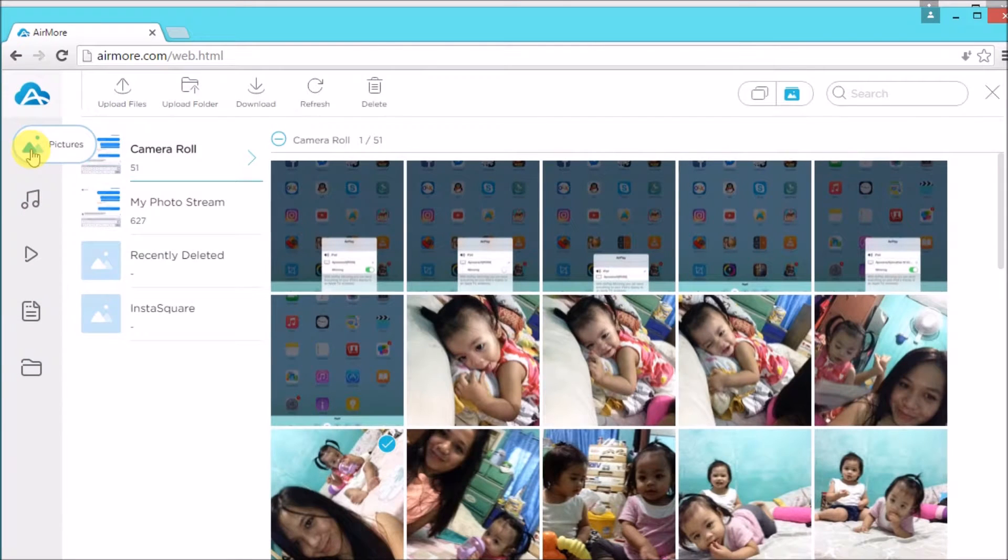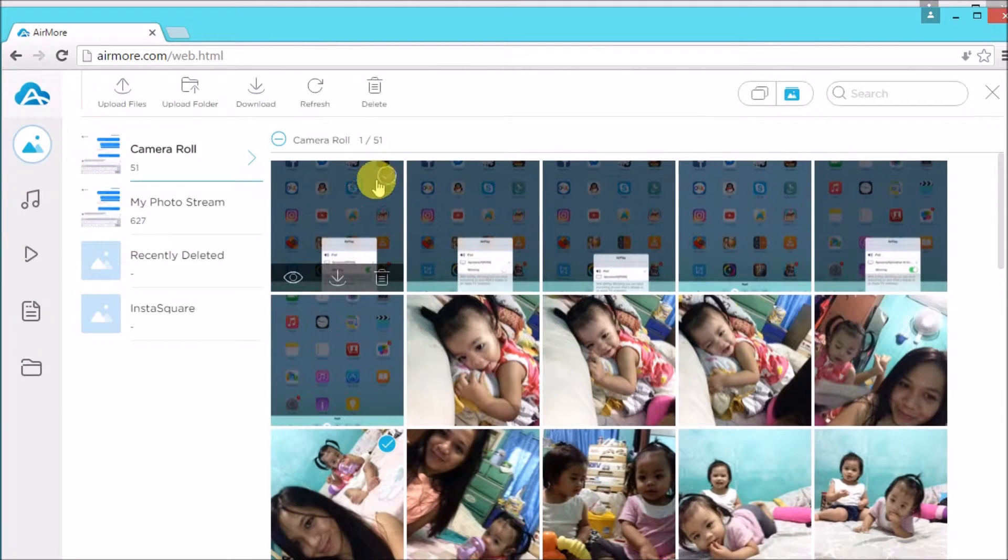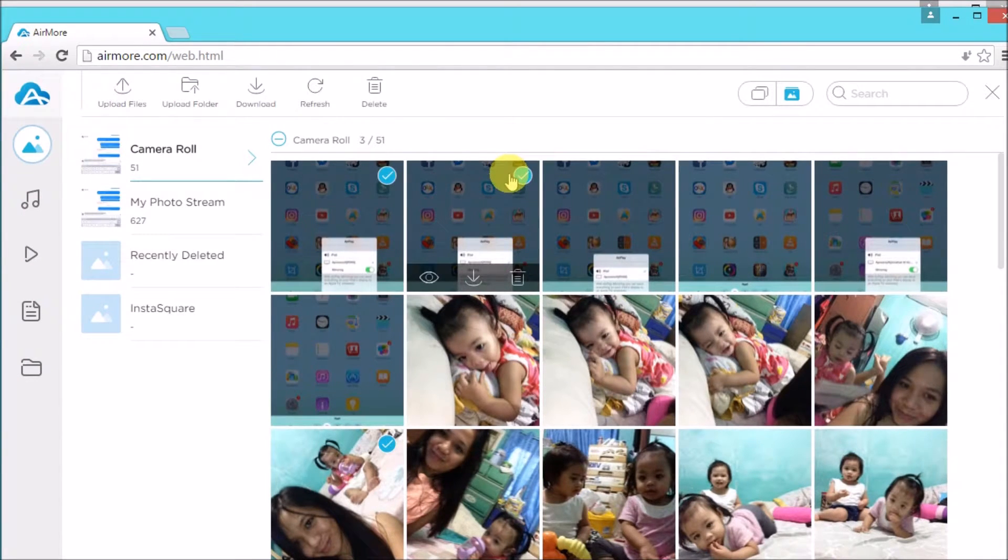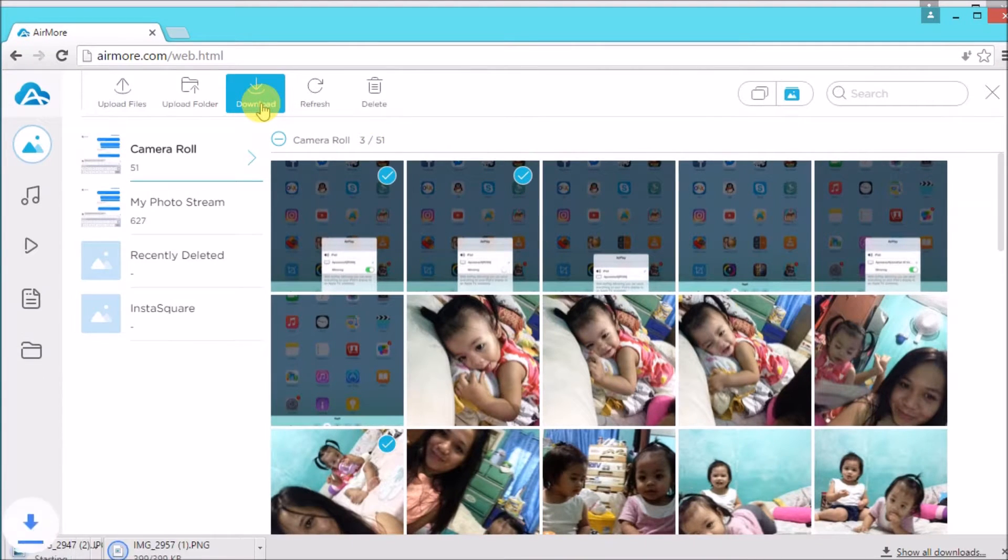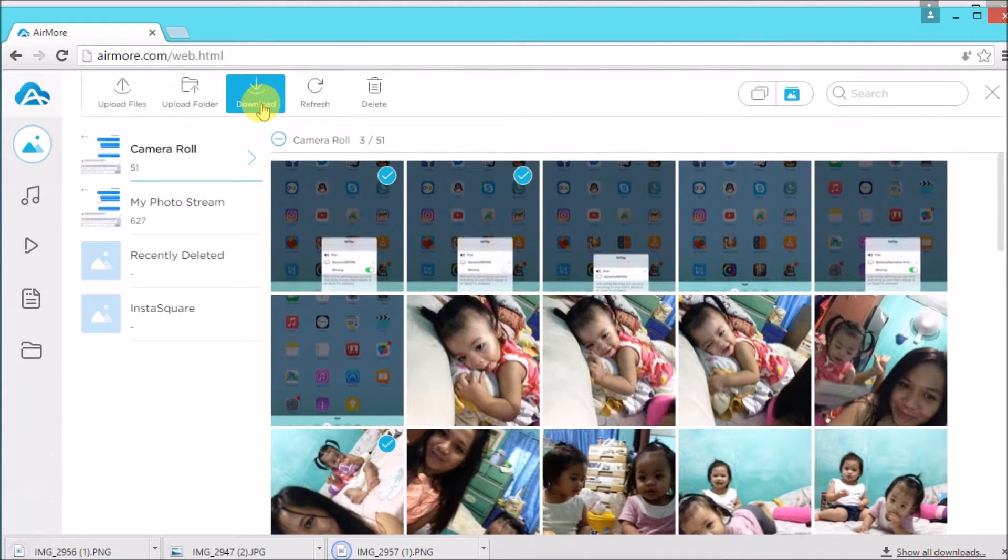Once connected, go to Pictures, and then check all the pictures that you want to transfer, and then click the Download button.